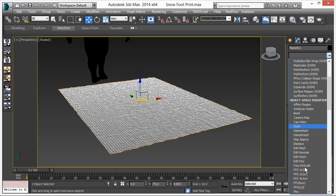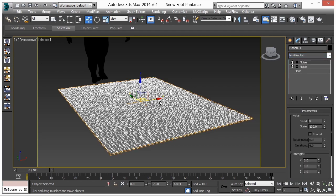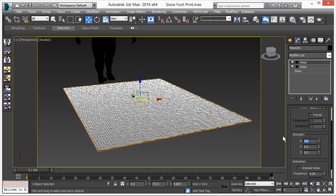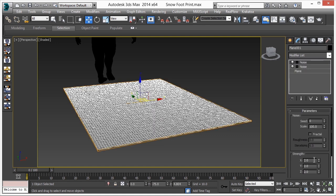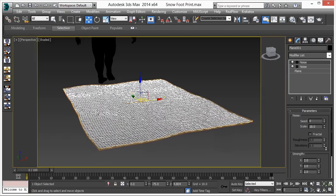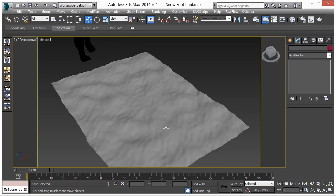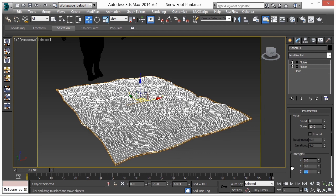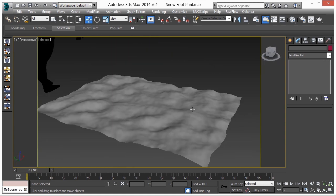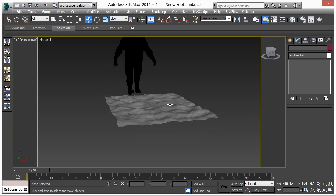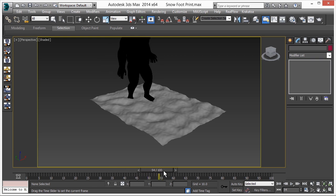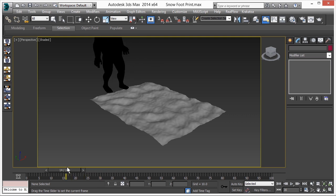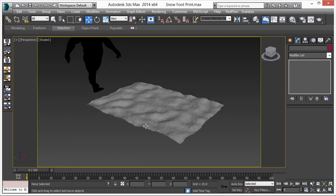Now add one more Noise modifier for a zigzag surface — bigger scale. Set the strength to 2 on all axes. Let's reduce the scale first — make it 10. It looks good but let's increase the strength to 3 on all axes. I think it's sufficient for the basic snow surface setup.